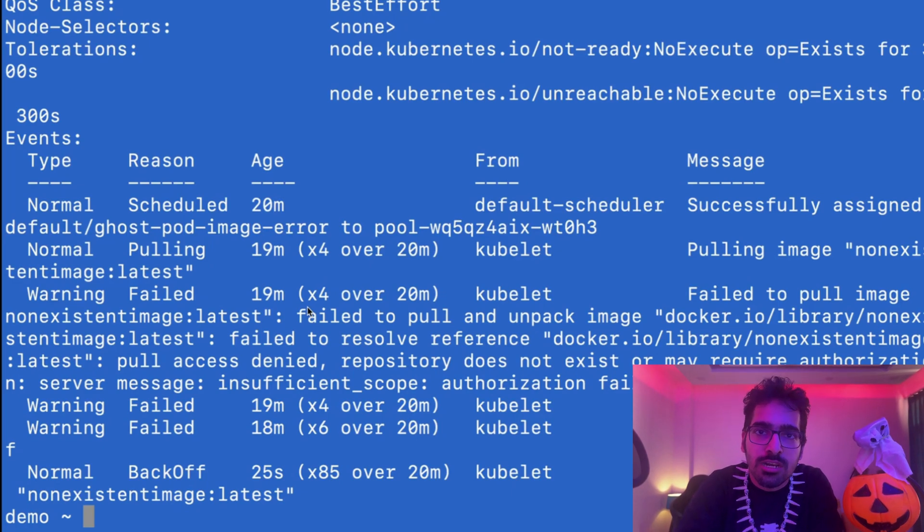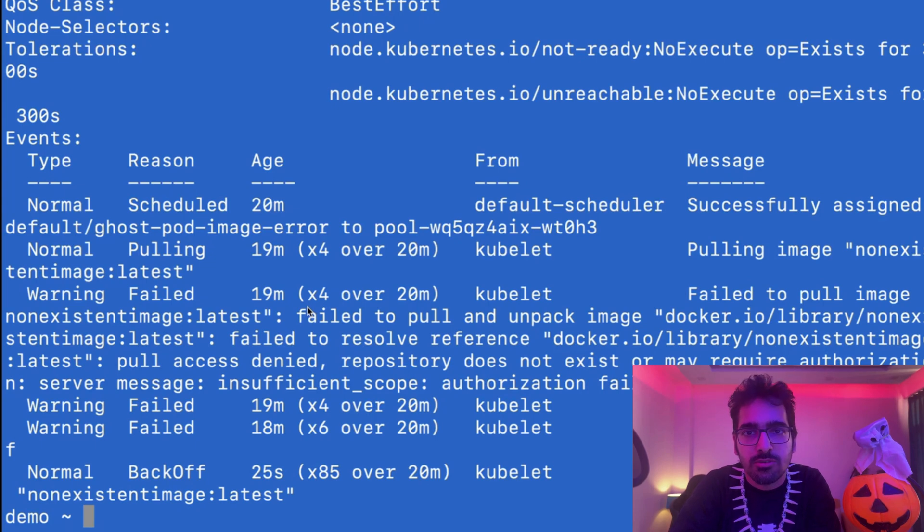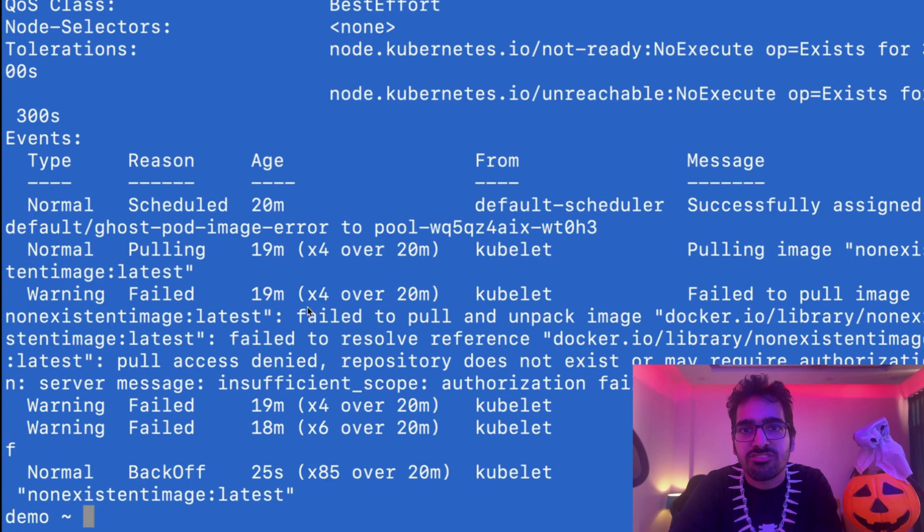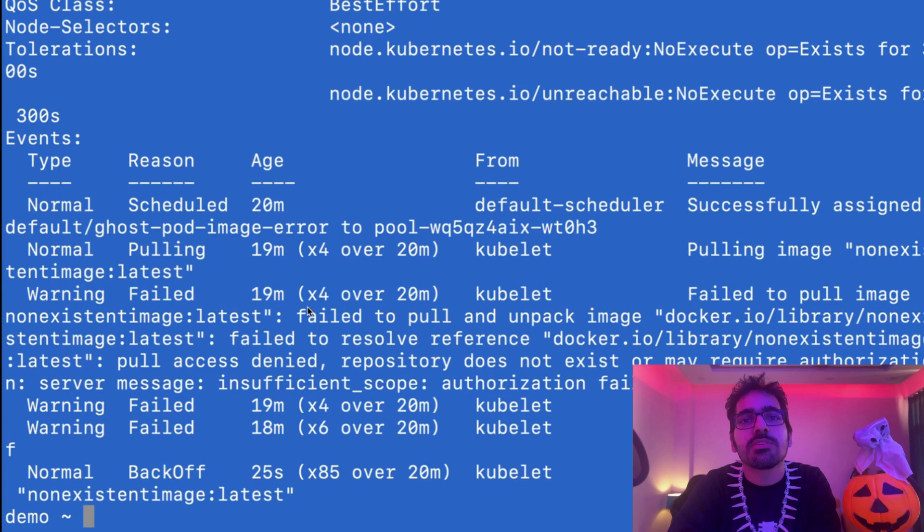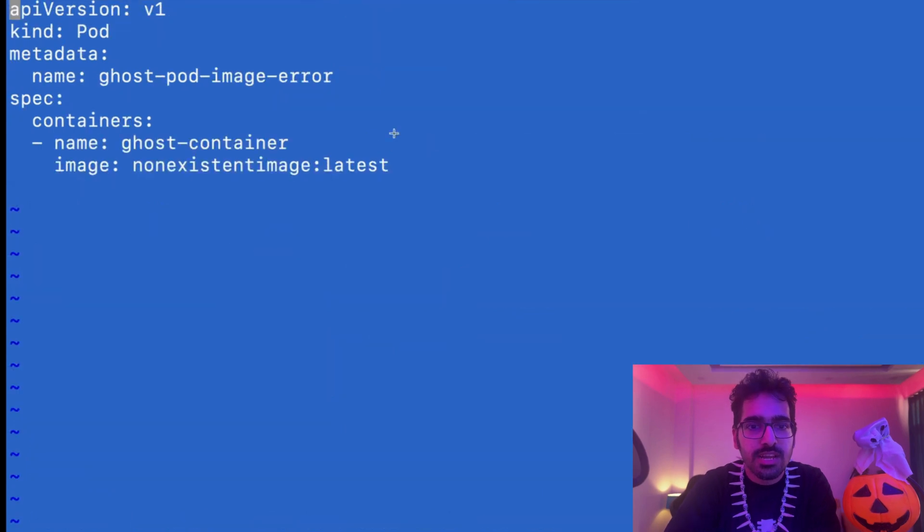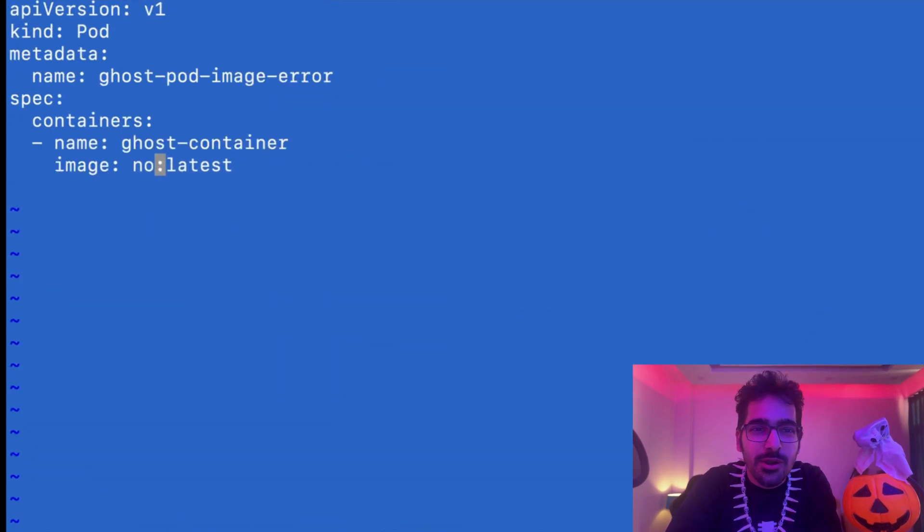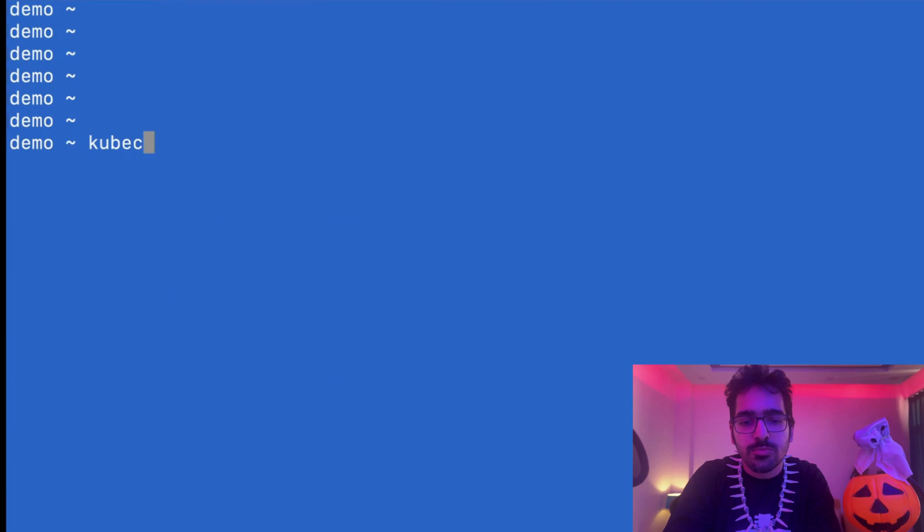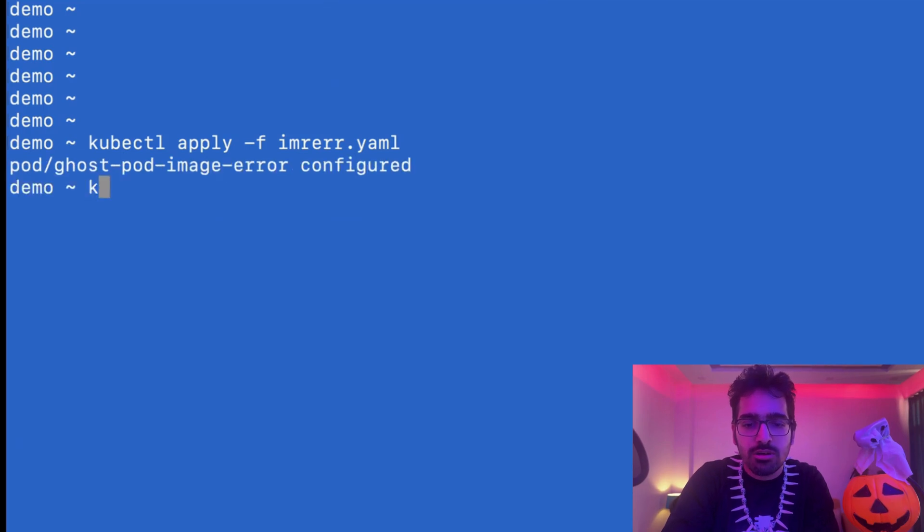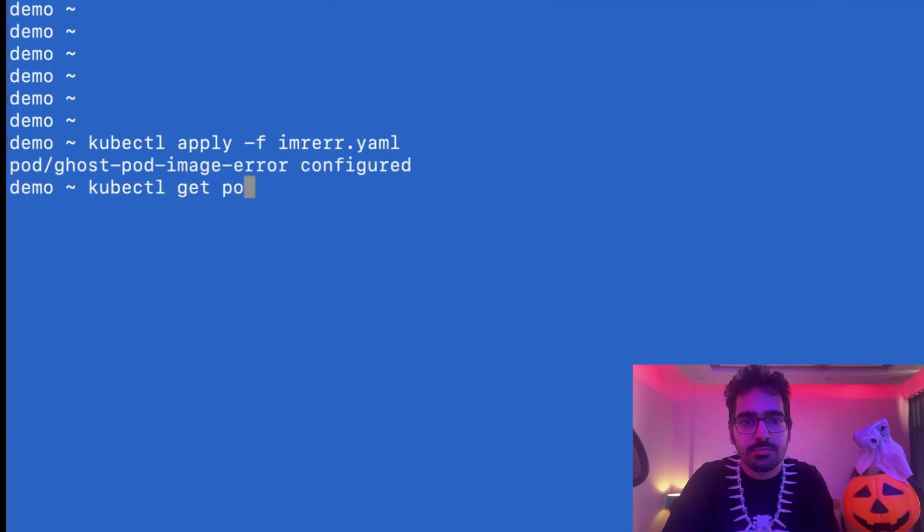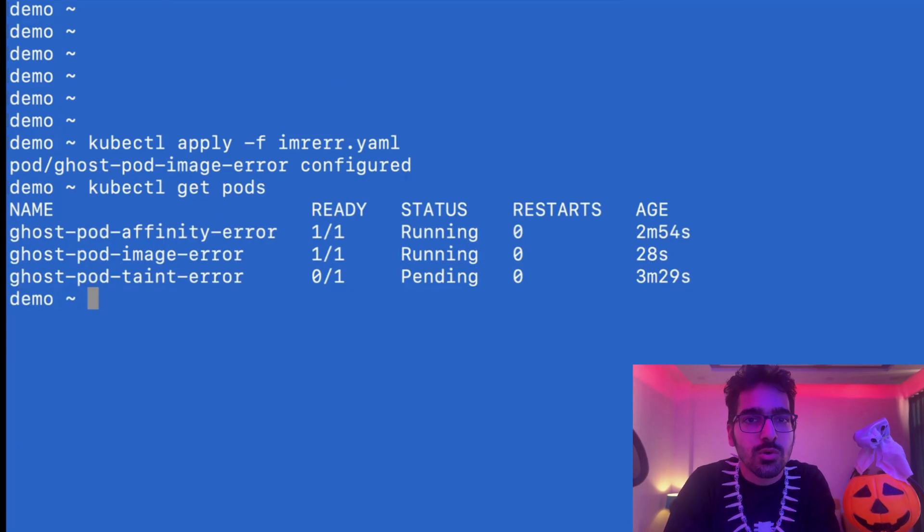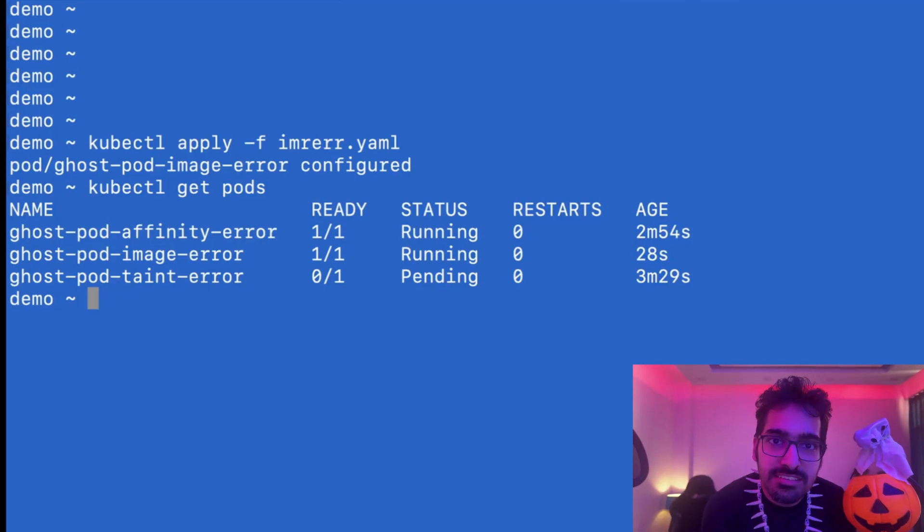Whenever you run a pod, what happens when it gets scheduled on a particular node? The kubelet talks to the container runtime interface and tries to start the container by pulling the image and starting it using the CRI. In this case, the pull is failing because there's no such image like this. Let's fix it and put the right image over here. Instead of the non-existent image, we'll use our favorite one, nginx. kubectl apply hyphen f the file we just edited. Image got configured. kubectl get pods. Yes, we fixed the second one too.